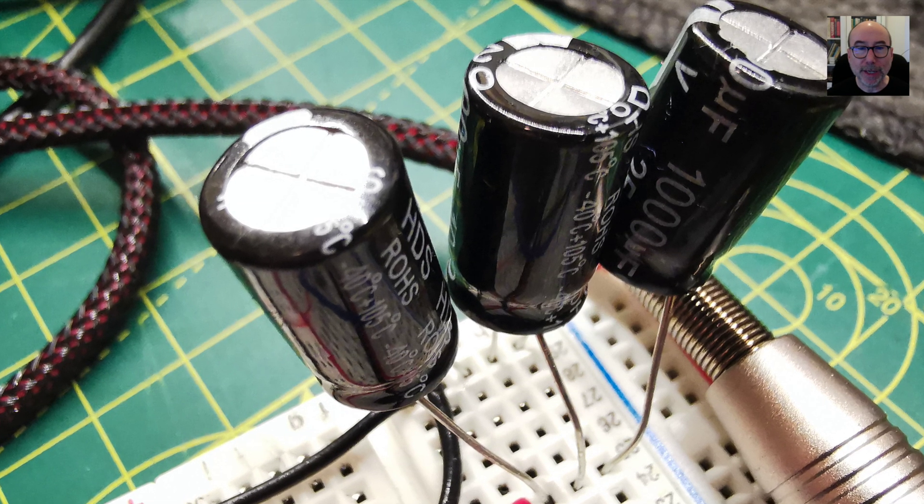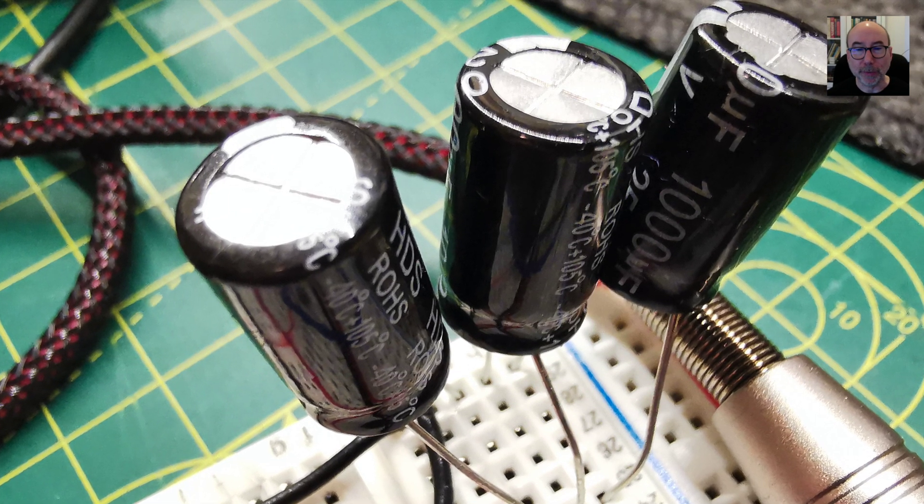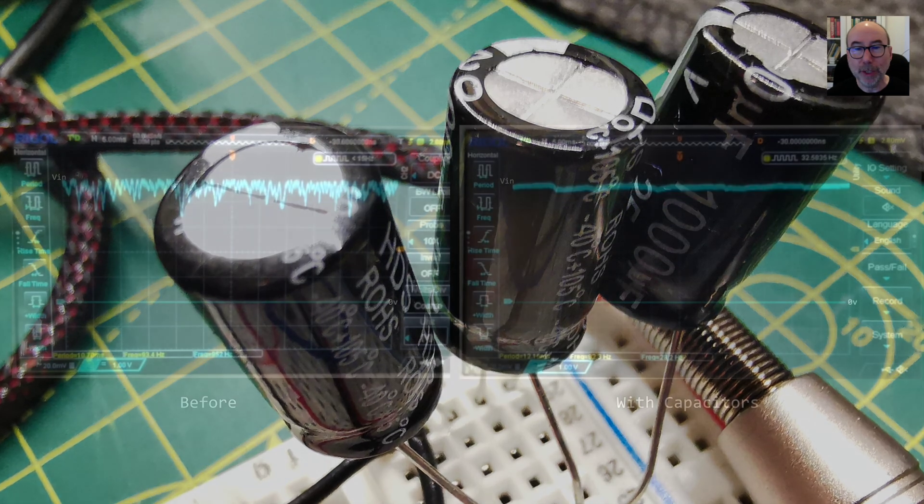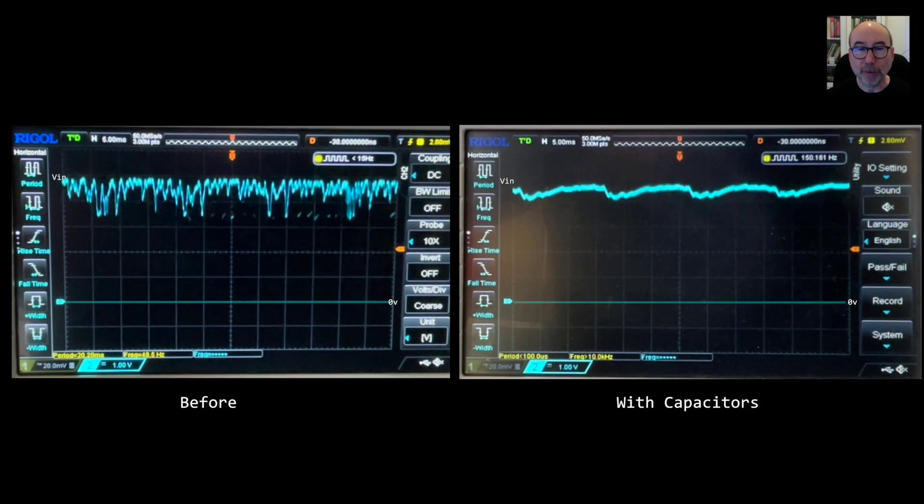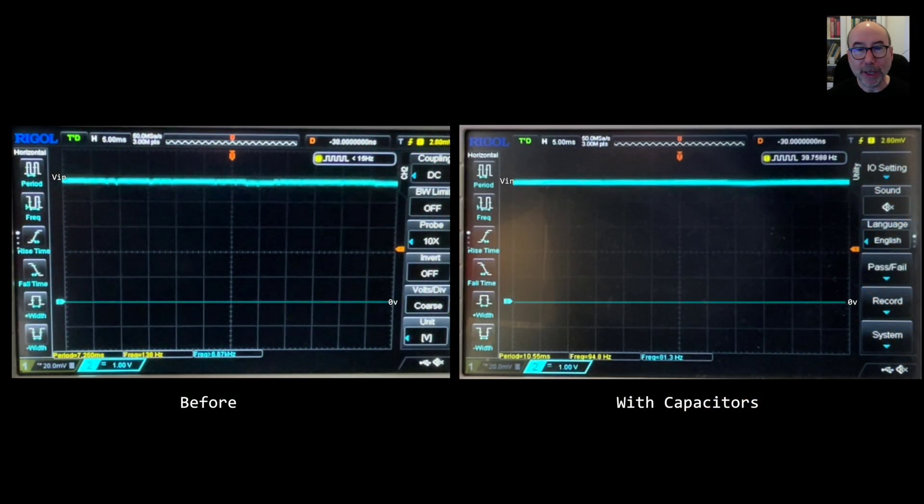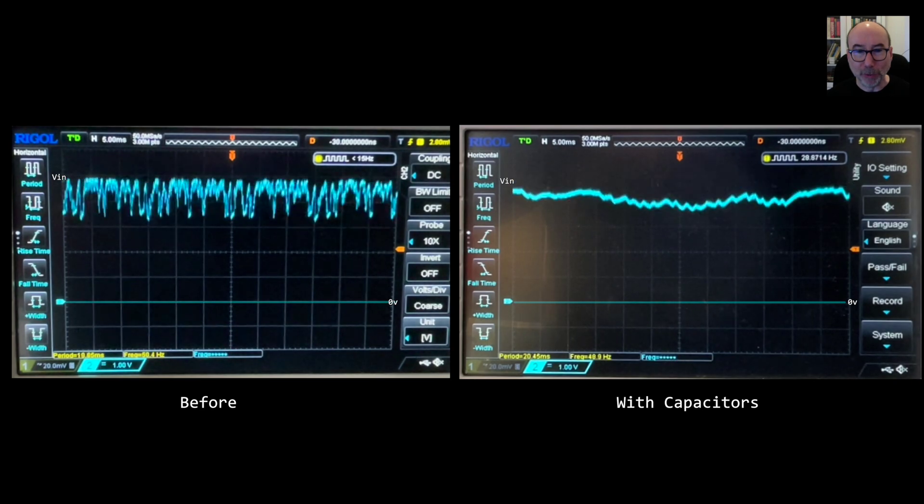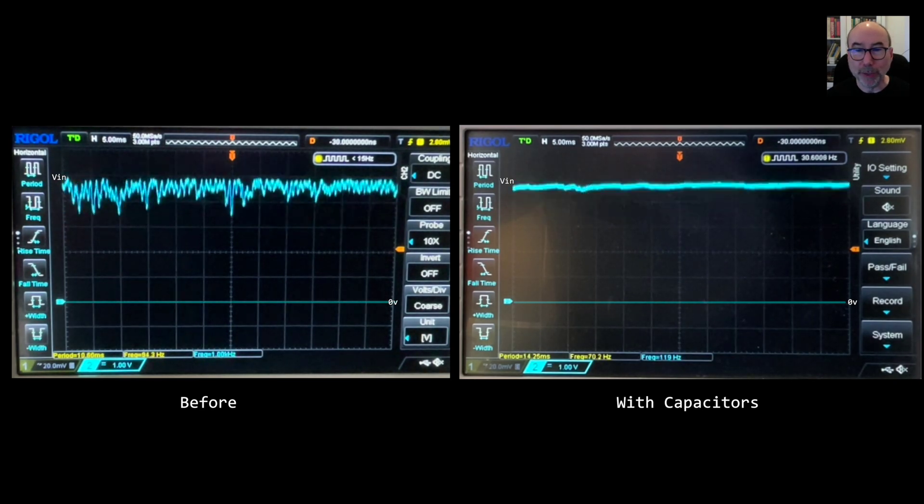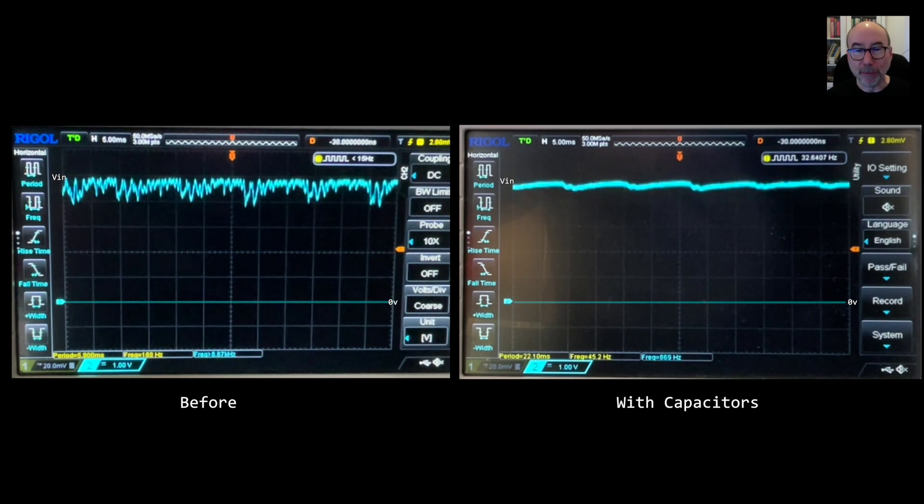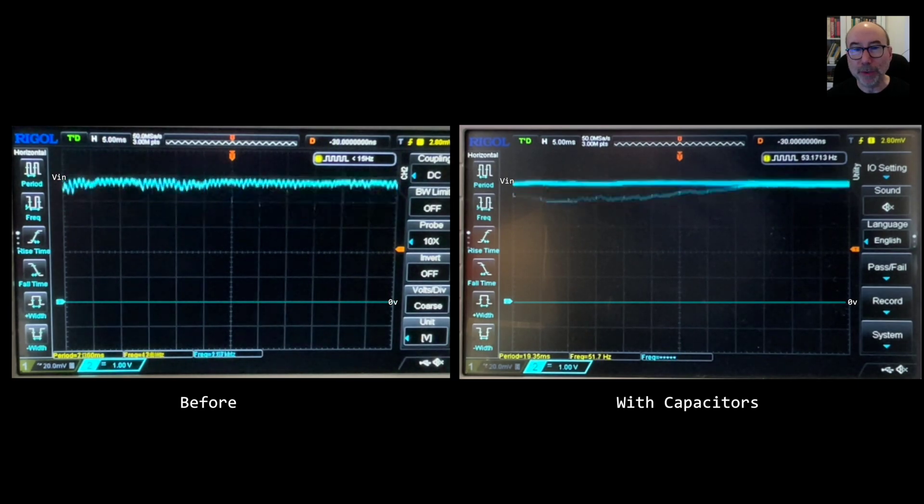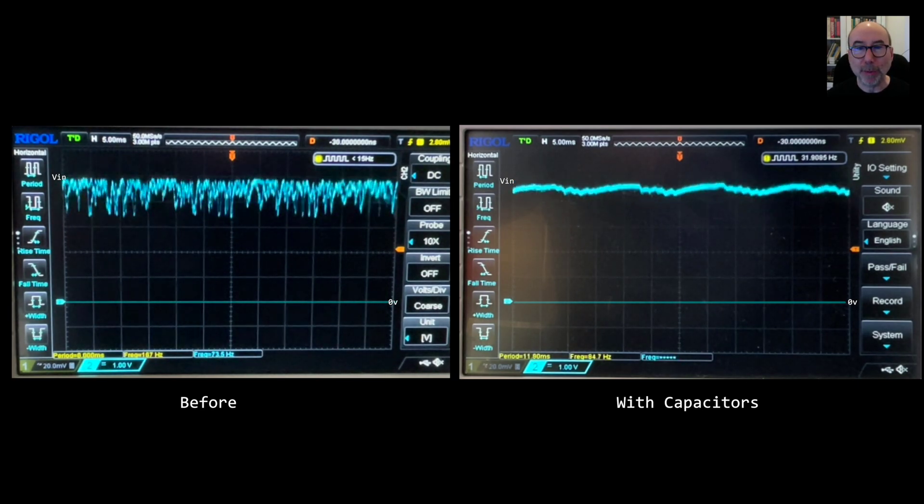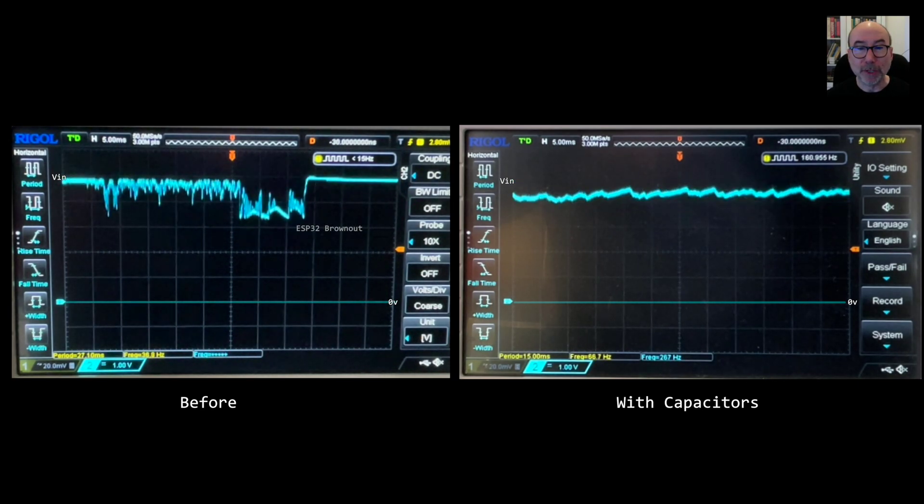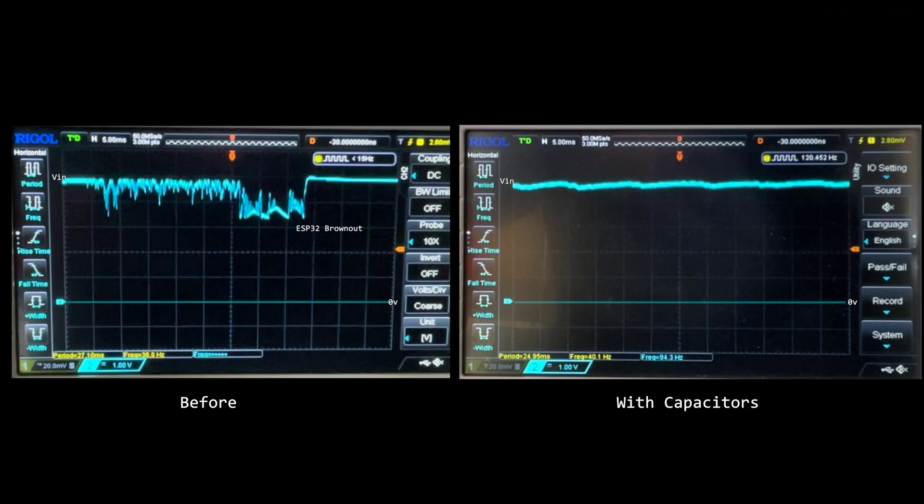To mitigate this we can add a bunch of capacitors to the power pins of the amplifier. I've added three 1000 microfarad capacitors to mine and now we can get through the whole song at maximum volume. The voltage is still being pulled down but not as badly as before. So ideally you'd probably want to use a slightly more powerful power supply along with some reservoir capacitors near the amplifier.